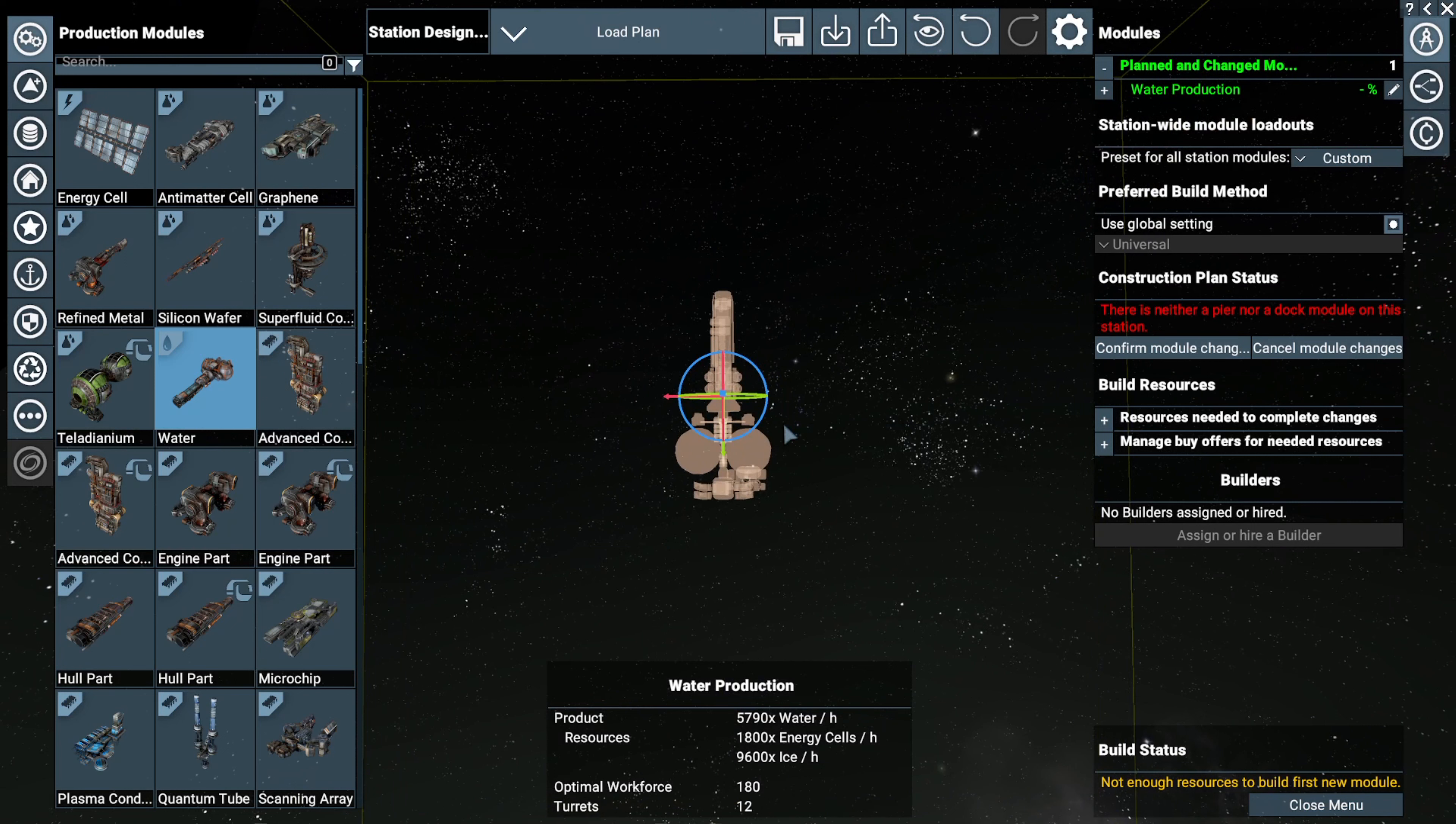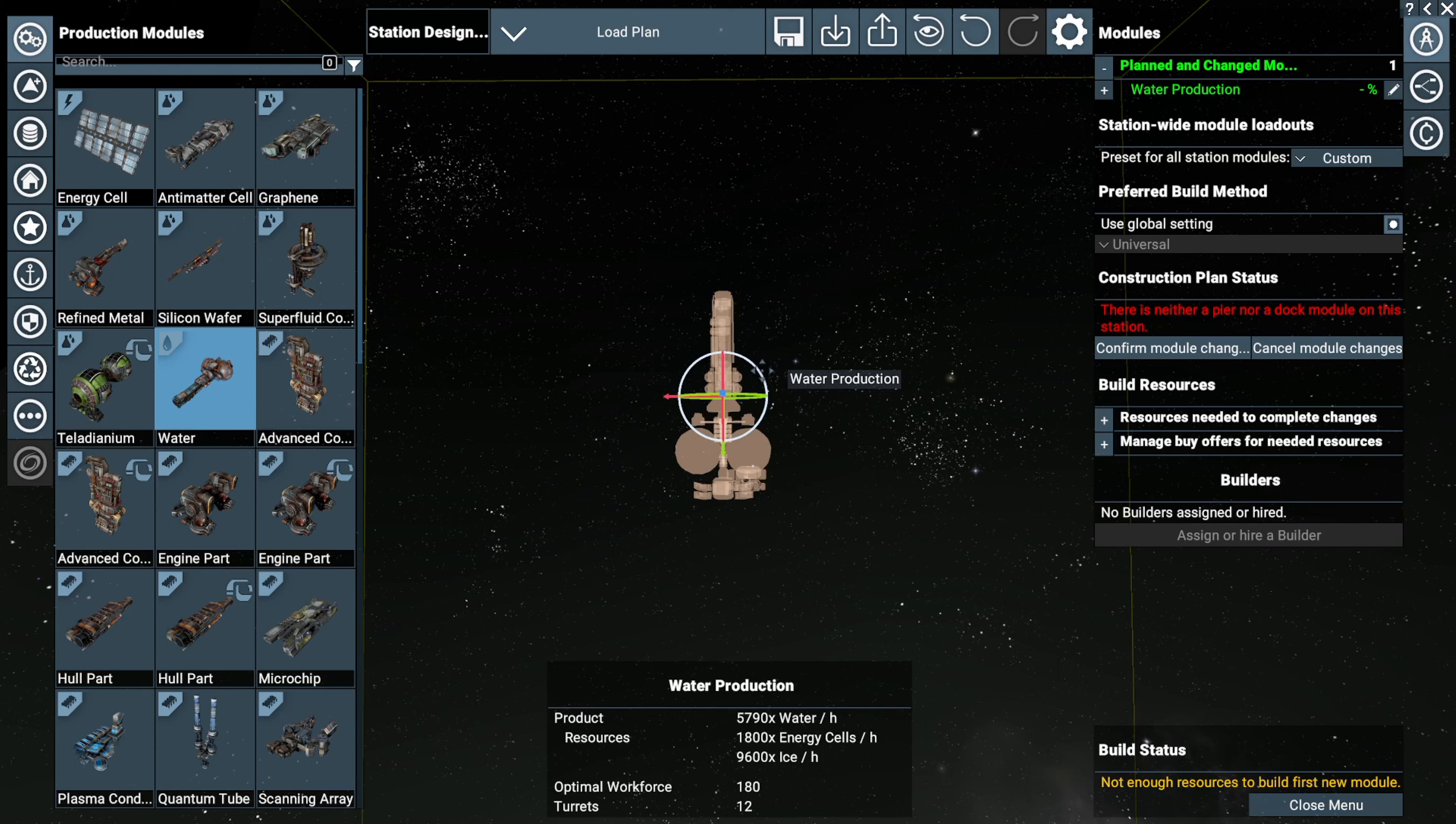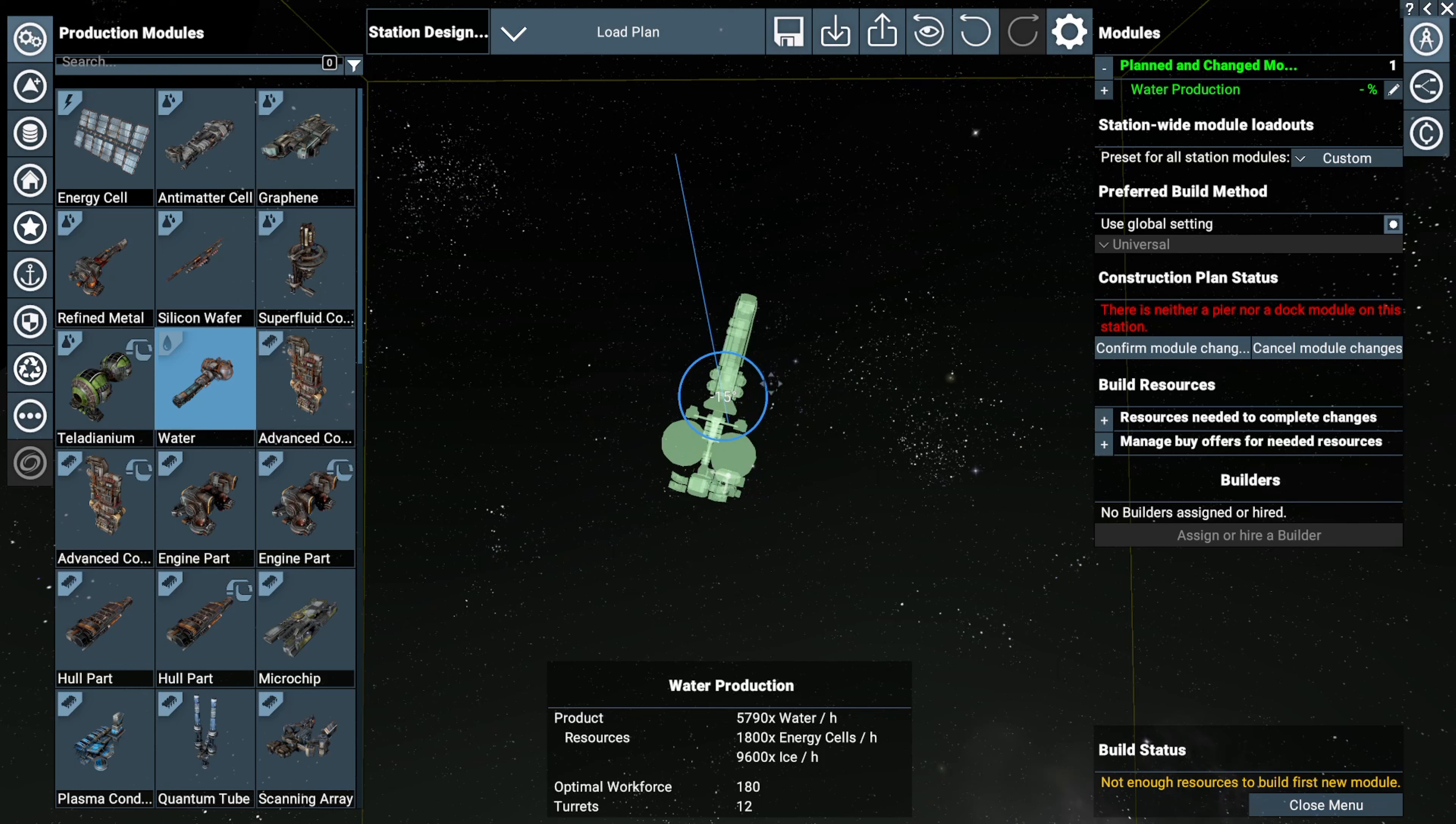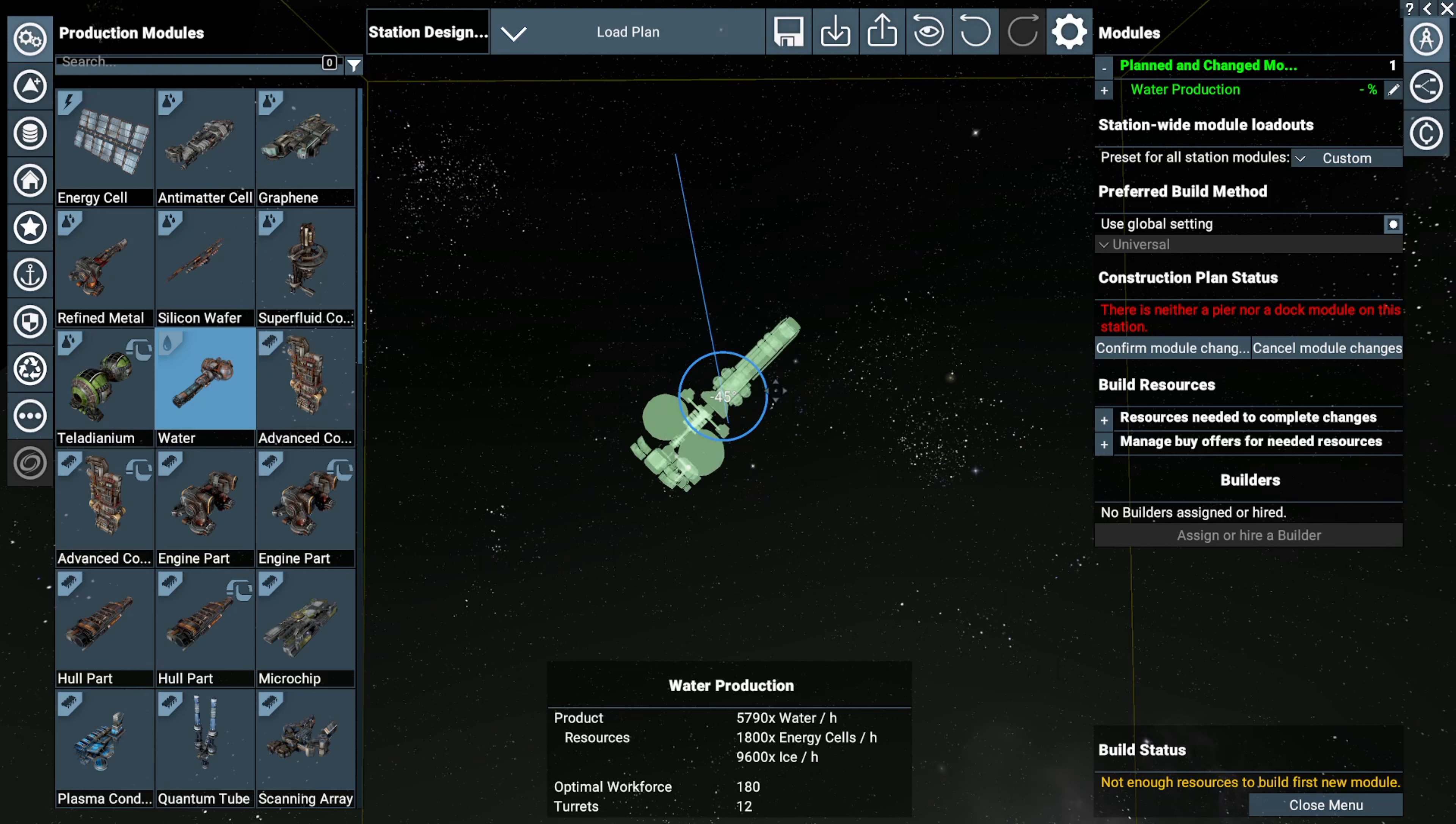Everything else is pretty much the same. What we do is we highlight the ring. I'm going to hold shift so this snaps to the preset degrees of rotation. I'm going to hold shift and then hold the left mouse button and now I can rotate it.